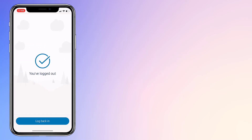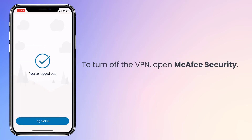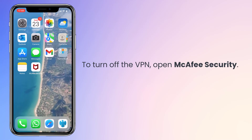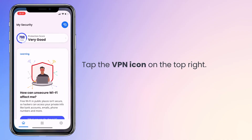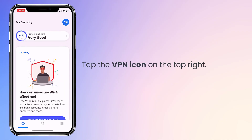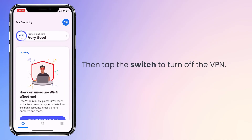When you're done, open the McAfee Security app again, tap the VPN icon, then tap the switch to turn it off.